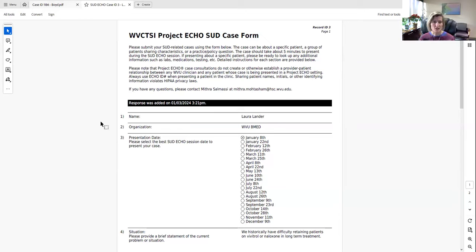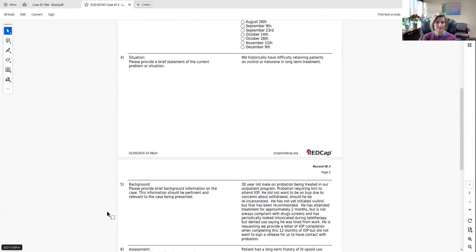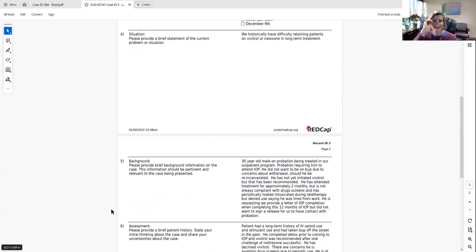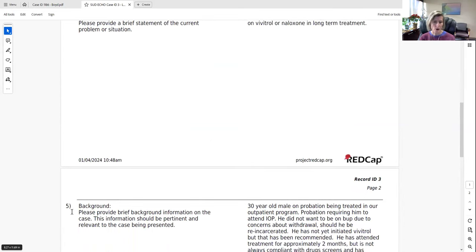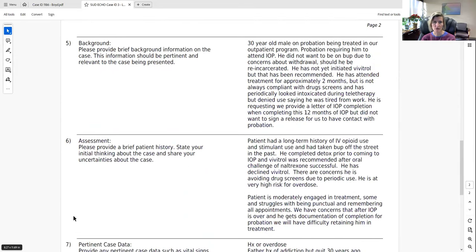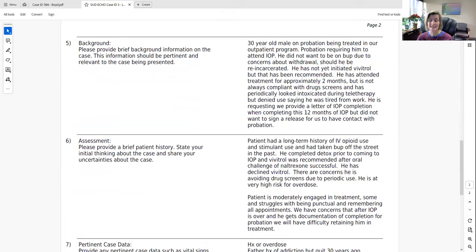Laura presents a case of a 30-year-old male currently in their IOP program who has opioid use disorder. He is on probation and was required to attend IOP due to relapse struggles. He came in with very high-risk fentanyl IV use and was unclear whether he could transition off opioids, so a short-term inpatient stay was recommended to initiate medication.